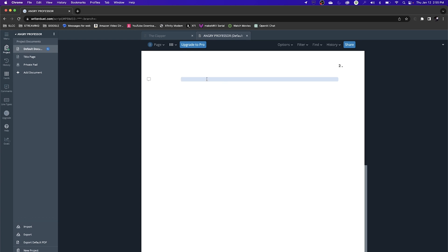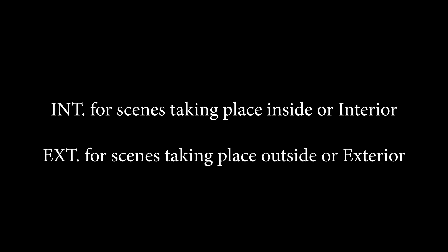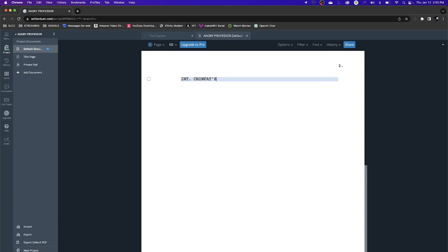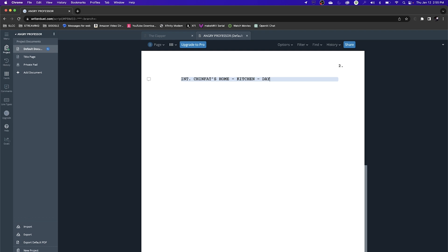It starts off with a scene heading, so I'm going to write interior — it's in all caps because this is inside. I'll say Chin Fat's Home as a general location, put a hyphen, get more specific and say Kitchen, then another hyphen and put Day. Now for the action, I'll write: Chin Fat sits at a table.